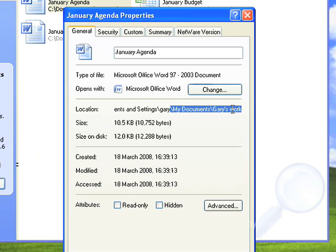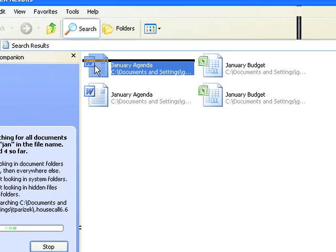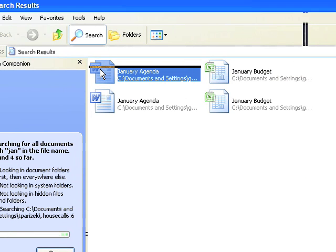So I could open that file now. Now that I know where it is, I could potentially move it. But if I want to open it, all I have to do is double-click and that file will then open.